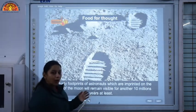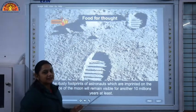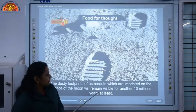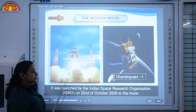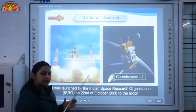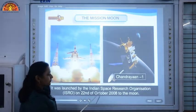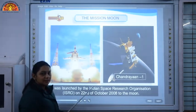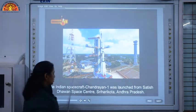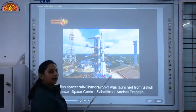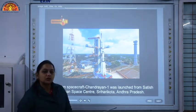The dusty footprints of these astronauts imprinted on the surface of the moon will remain there for at least another 10 million years — they will not be erased, because there is no air and therefore no erosion. India's first unmanned spacecraft, Chandrayaan 1, was successfully launched on 22nd October 2008 to study the moon's surface. It was launched from Satish Dhawan Space Centre, Shri Harikota, which is in Andhra Pradesh.